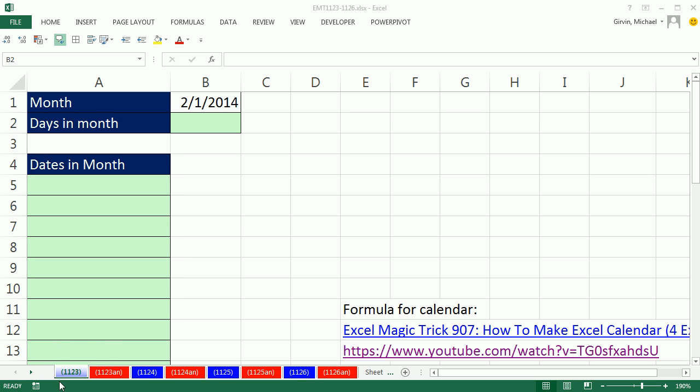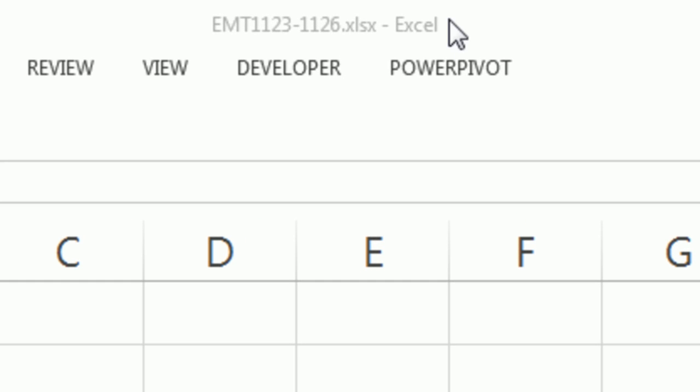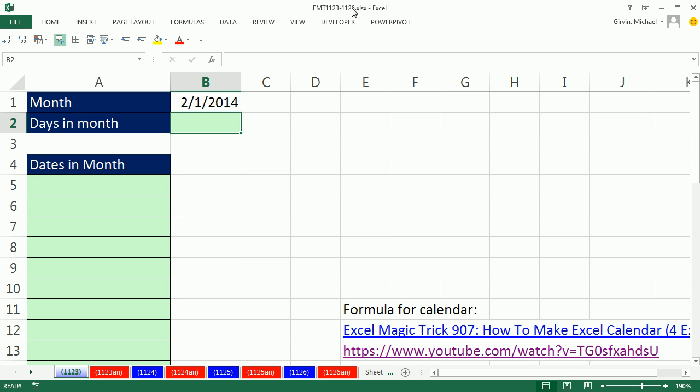Welcome to Excel Magic Trick number 1123. If you want to download the workbook, Excel Magic Trick 1123 to 1126, click on the link below the video.